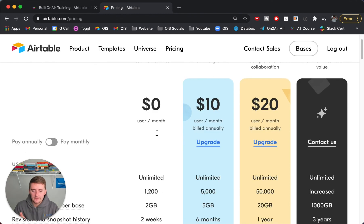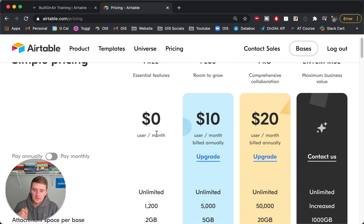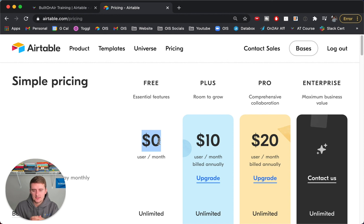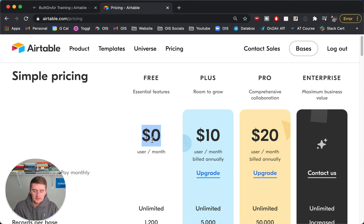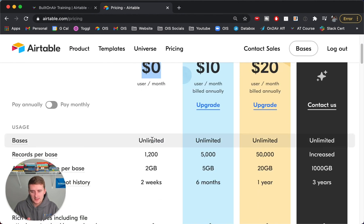We'll start off with the free plan. What do you get, and where do I see people run into limitations? The free plan is free. You can share it with other people — it's like Google Sheets. You can use it as a free relational database, more similar to Microsoft Access. It's $0 per user per month, so you can share it with a team of 20 and it'll be free for everybody. But you only get the free plan benefits.